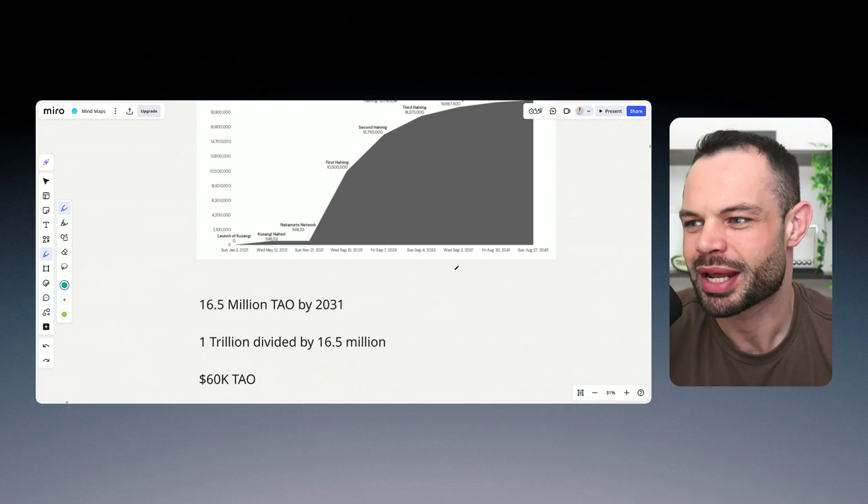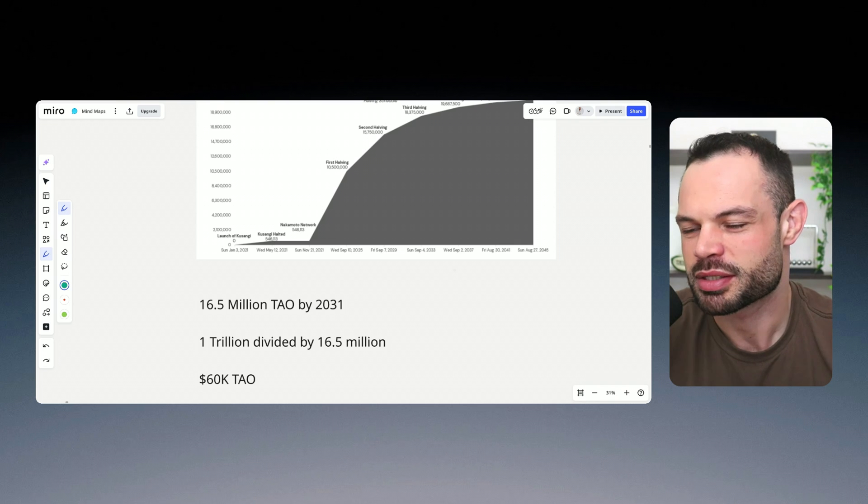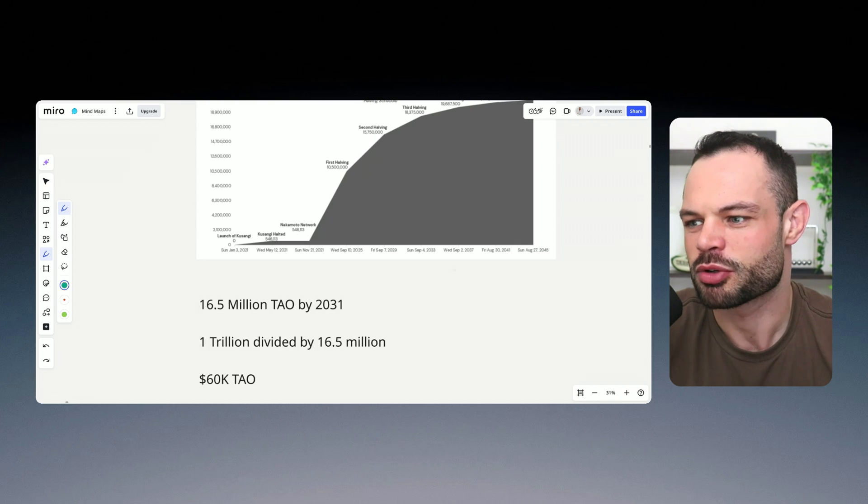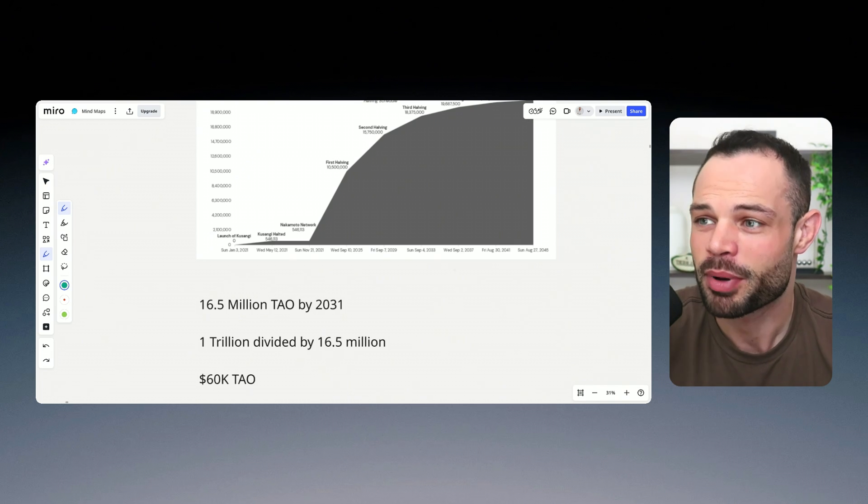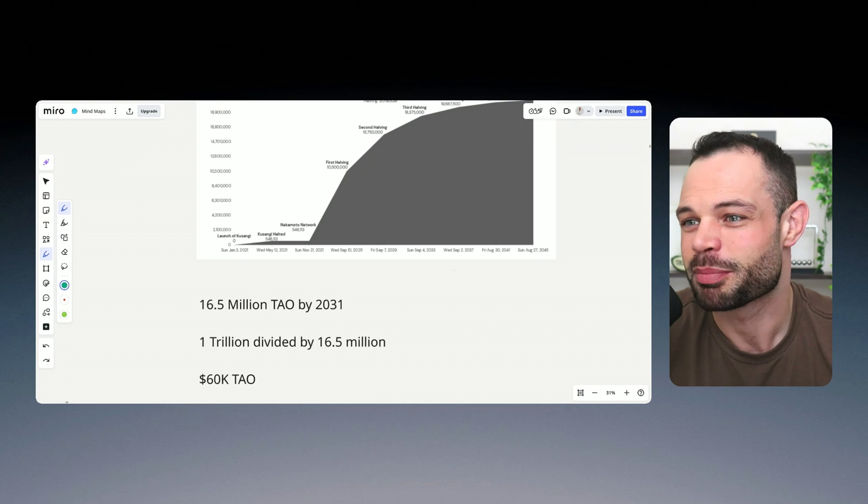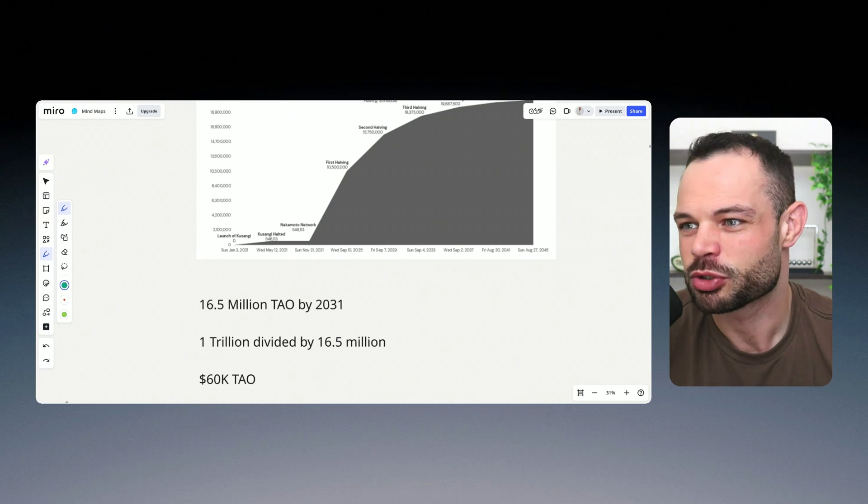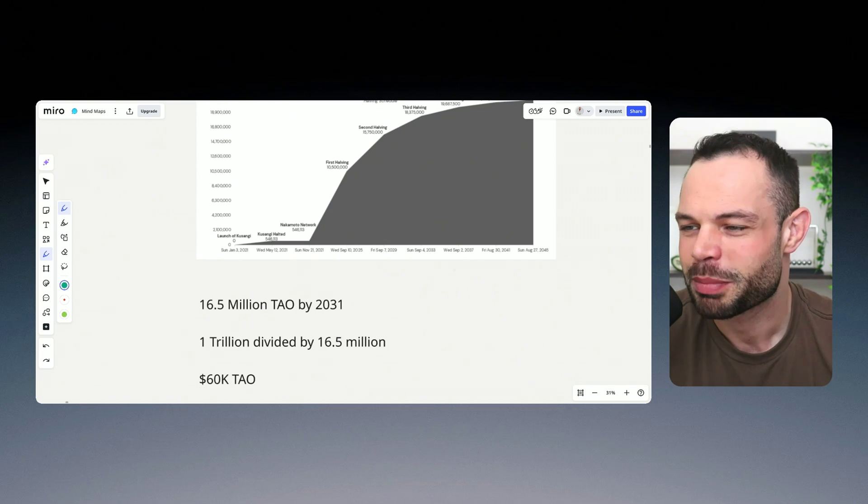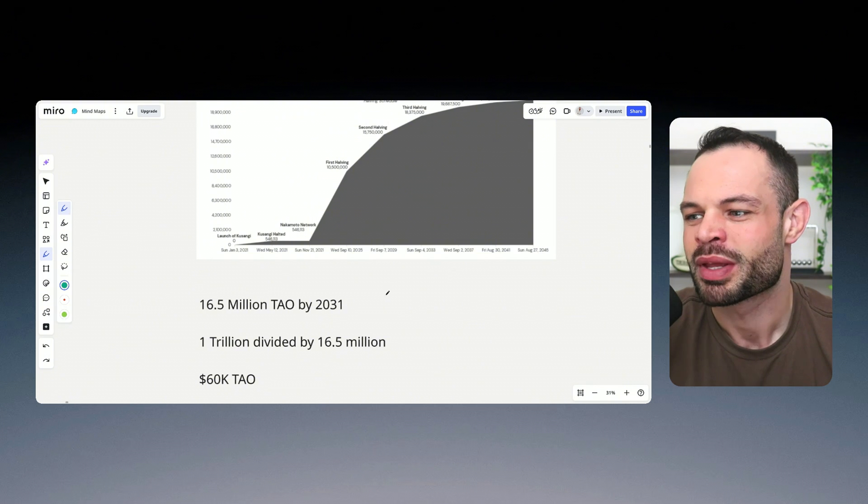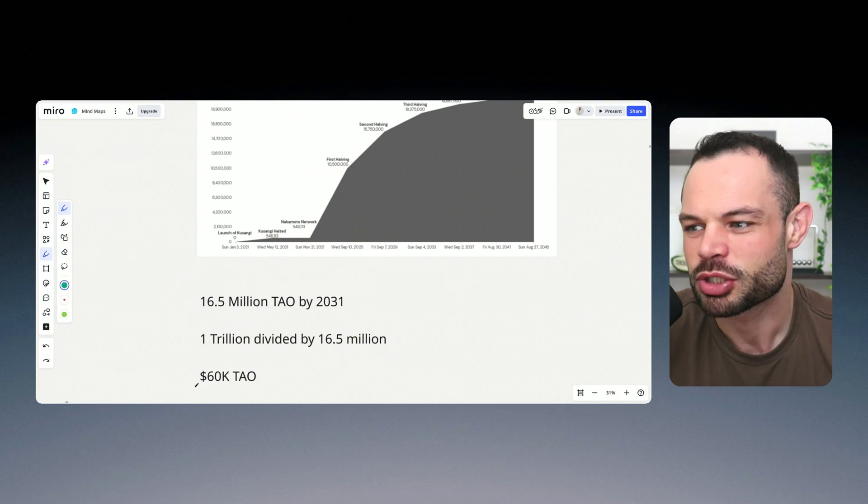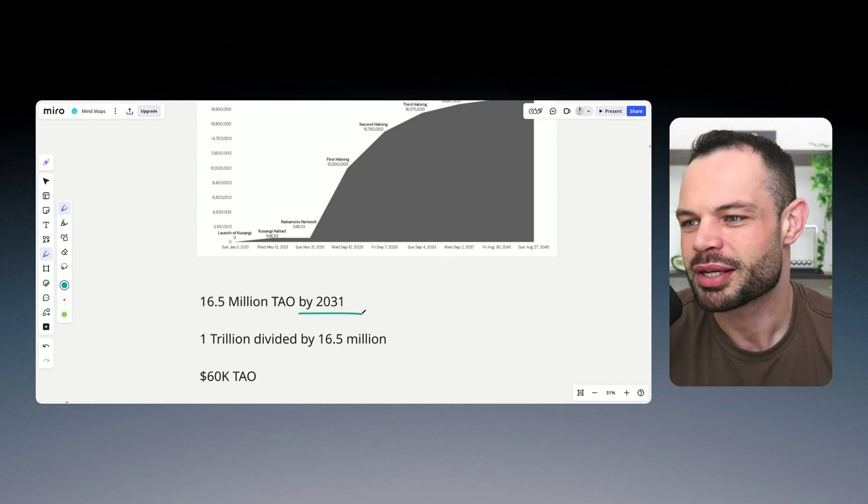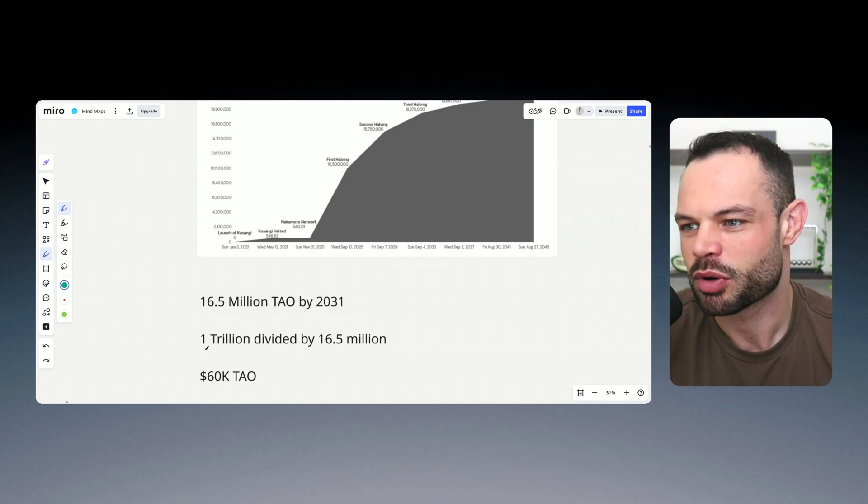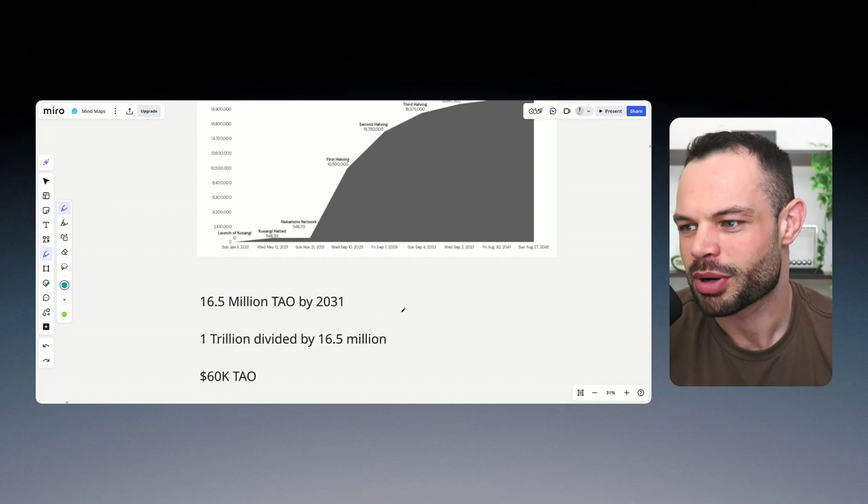Now, I know that seems quite outlandish, given that we're sitting at prices around $400 per Tau token today. But Bitcoin was once priced below a dollar, we saw exponential growth with Bitcoin following Metcalfe's law. And if this is to play out, you're looking at the potential of a $60,000 Tau token by the year 2031, with Tau achieving that $1 trillion market cap.